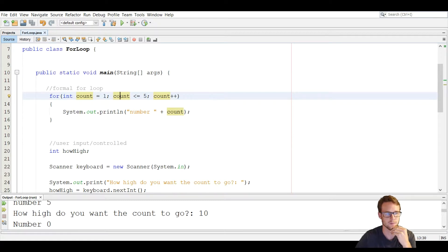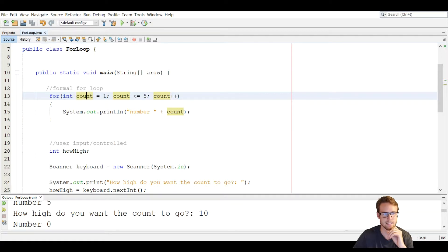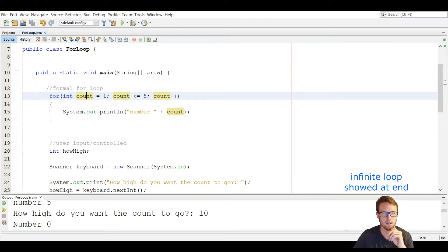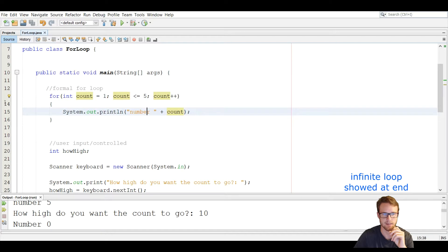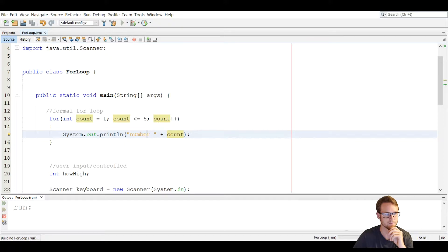One thing you have to remember is that the initialization statement is only executed once. If it was executed more than once, this would be an infinite loop, because it would keep initializing to one, and it's always going to be less than five, and it's going to keep printing number one over and over. So I'm going to run it and walk you through it.